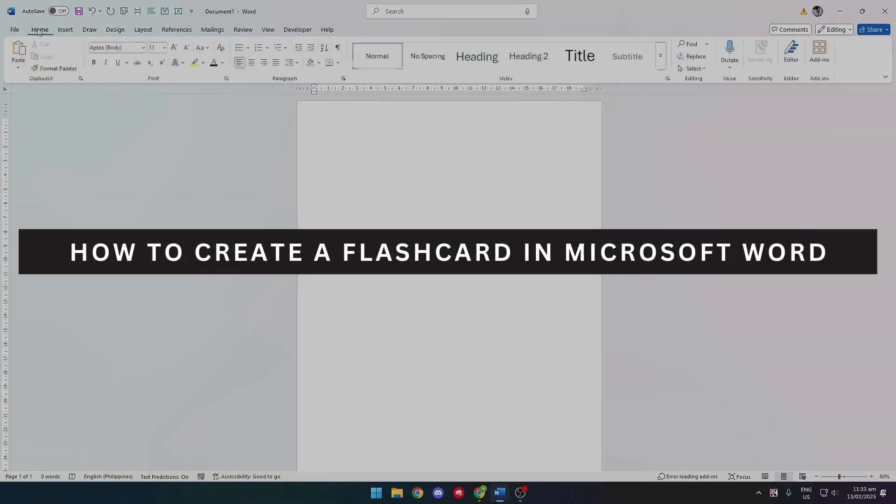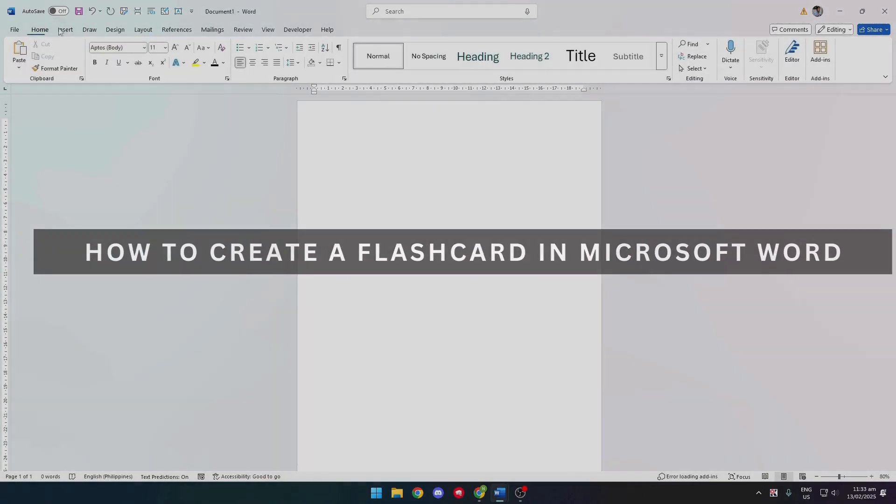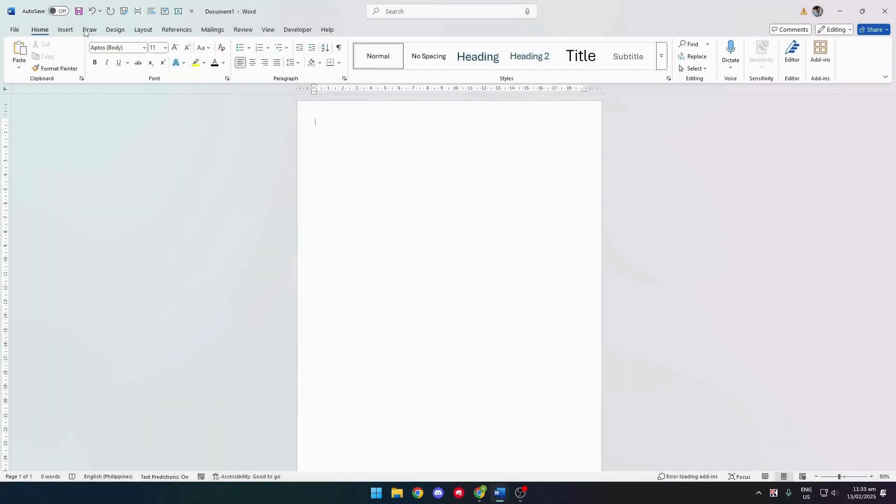Let's see how to create a flashcard in Microsoft Word. So first, we want to open Microsoft Word. And as you can see here, we have our document ready.